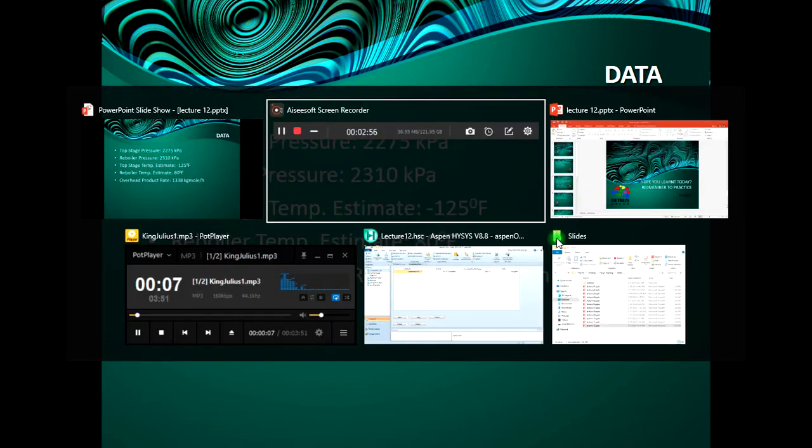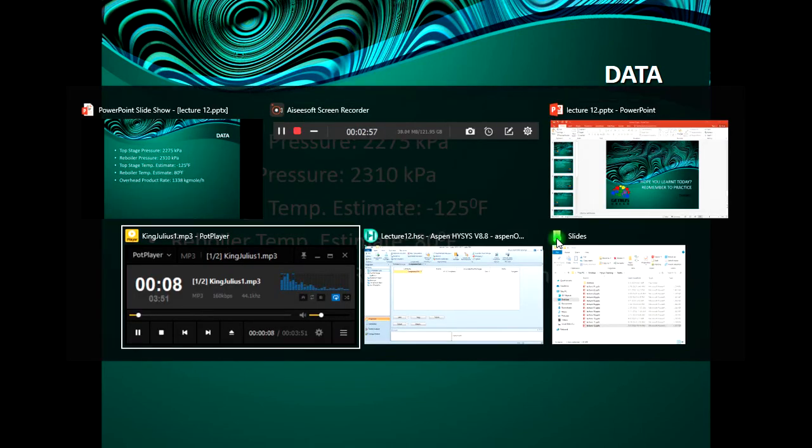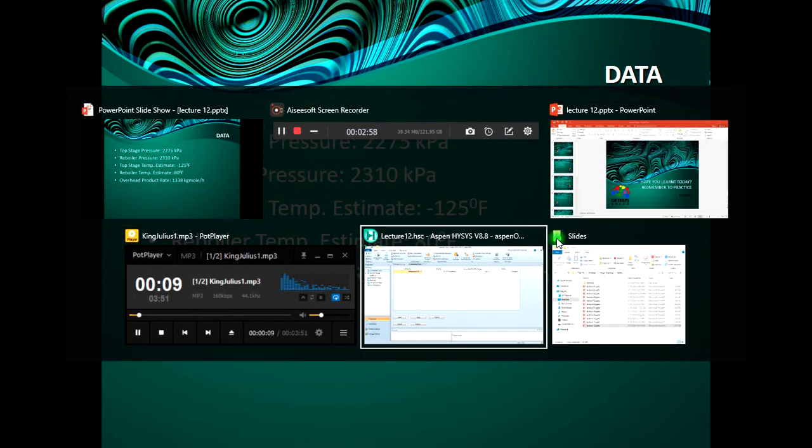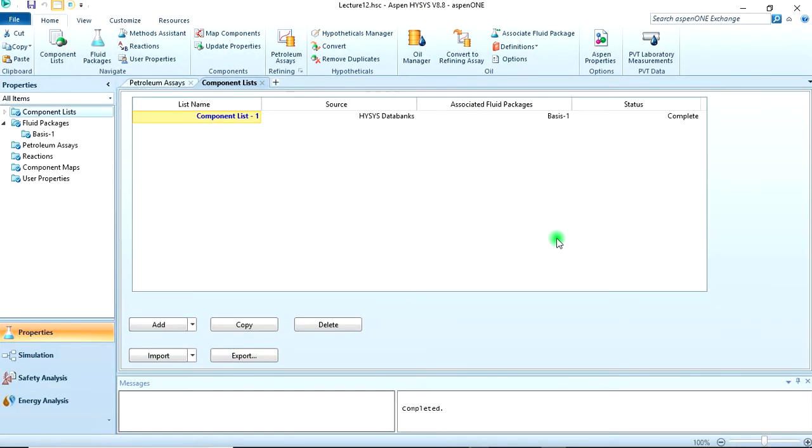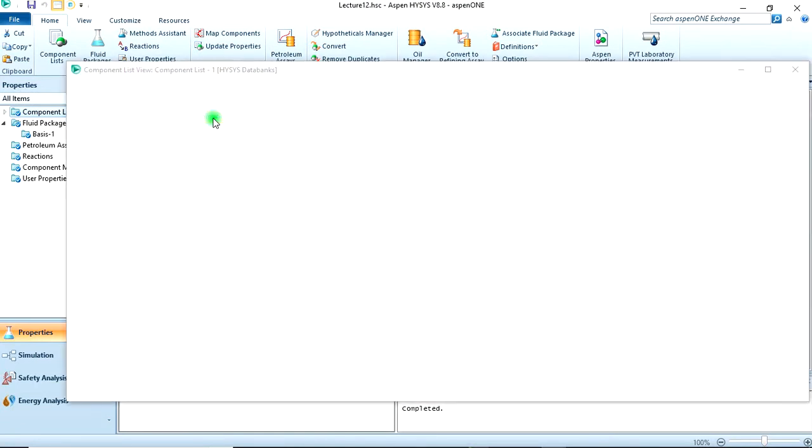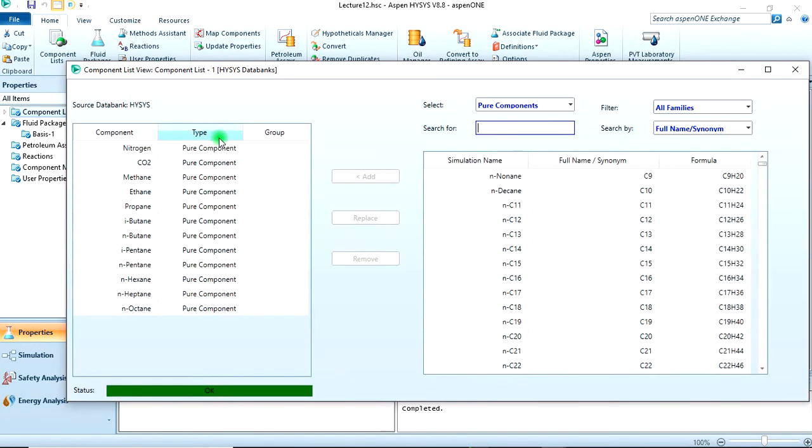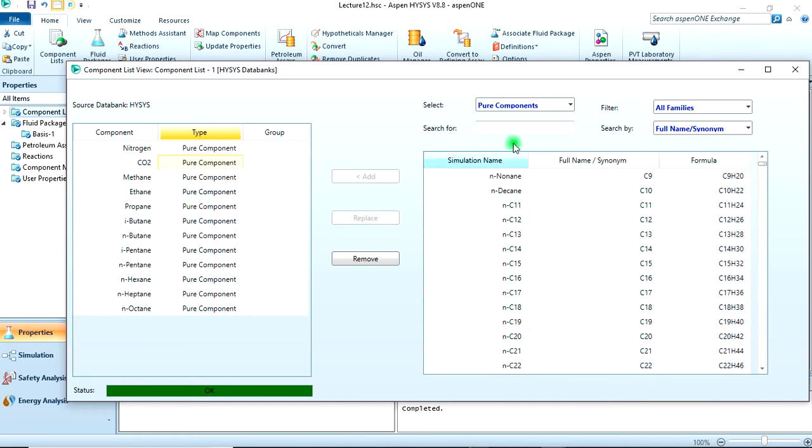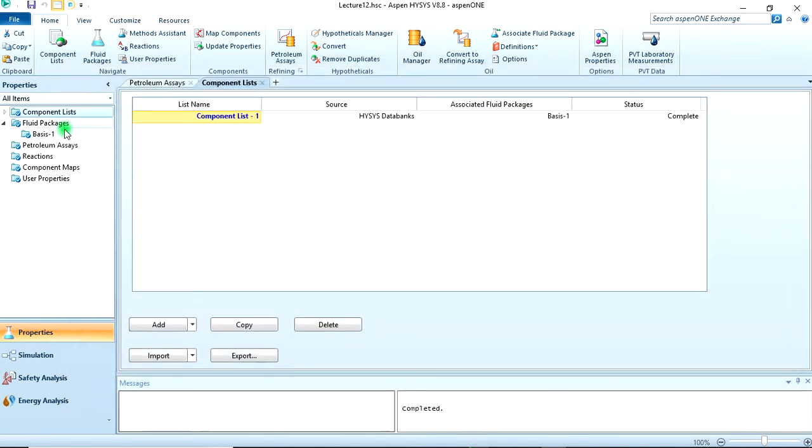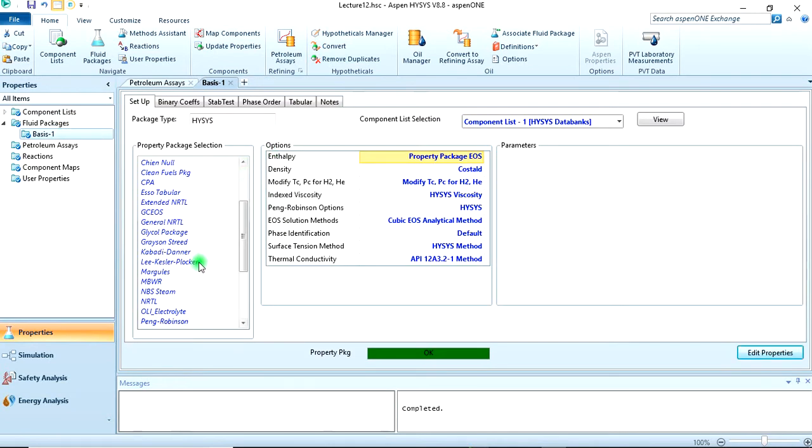Okay, just to save time I already created the component list, which you know how to do. You just add all the components required, which is nitrogen, CO2, and all these C1 to C8. Then in the basis I also chose Peng-Robinson.